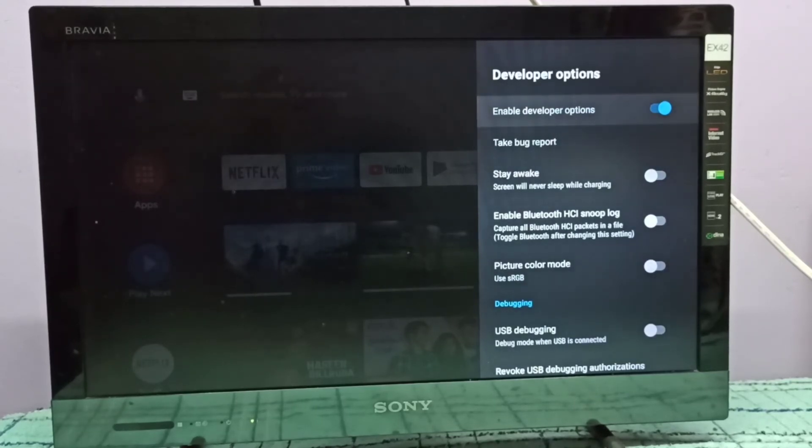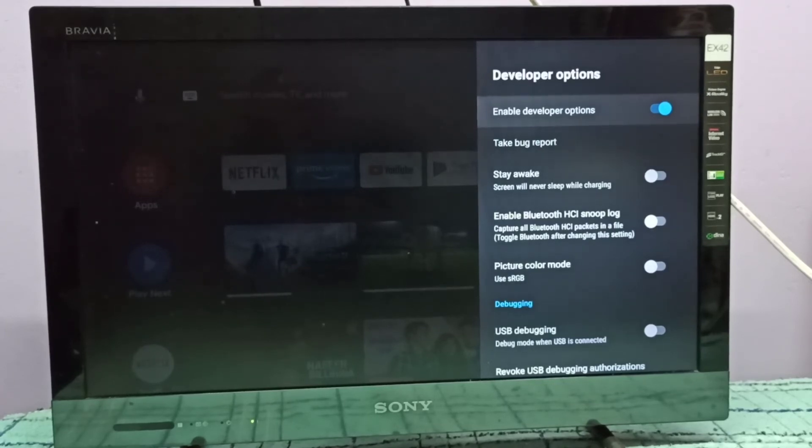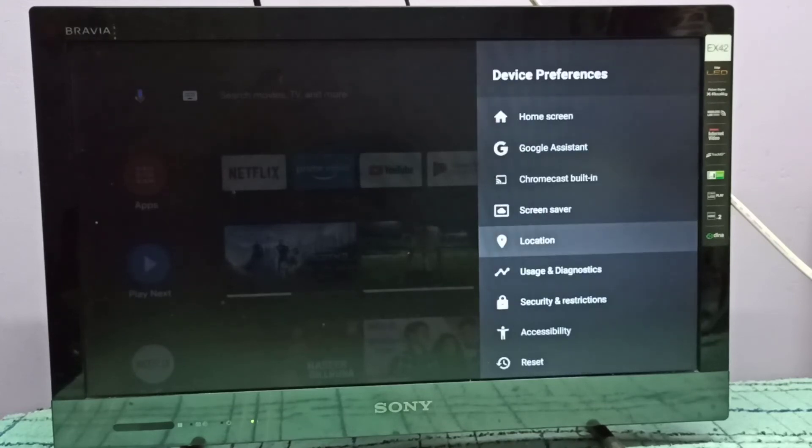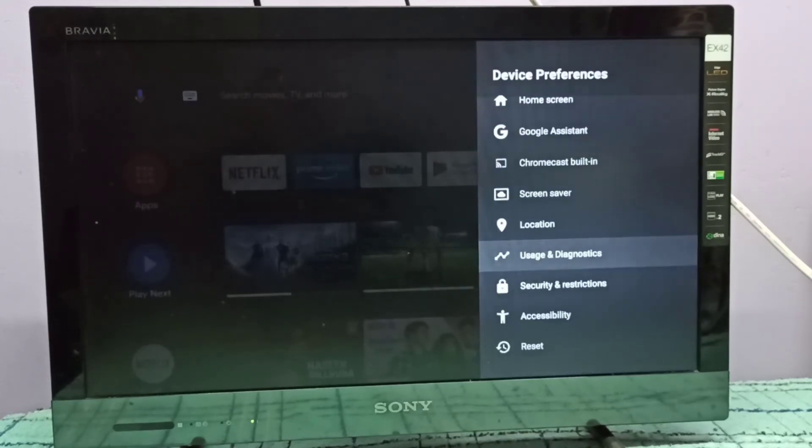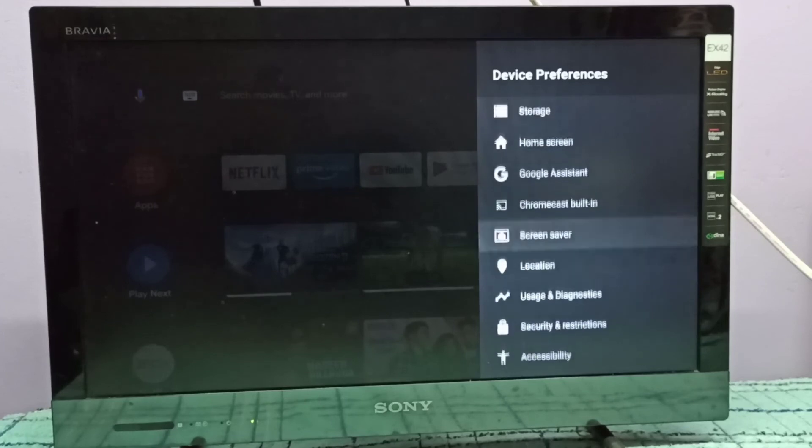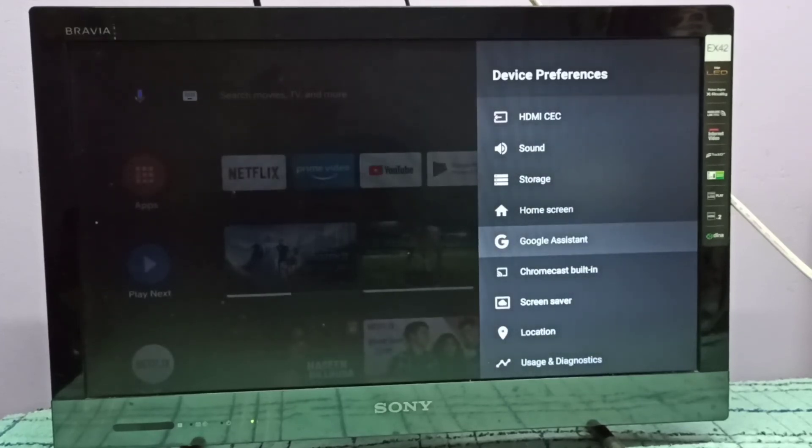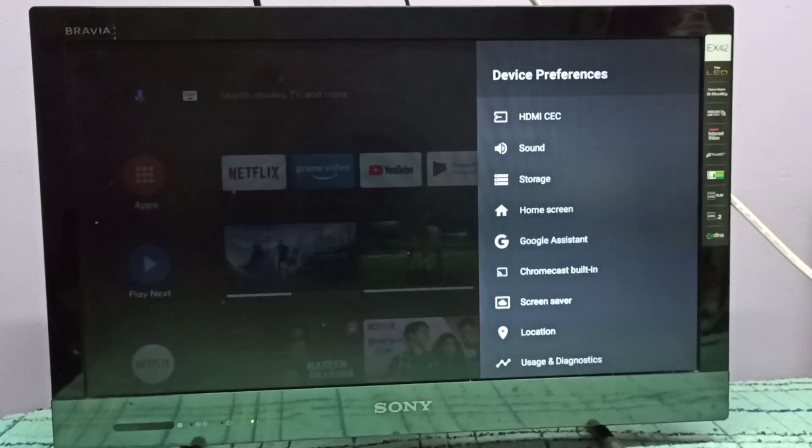If you want to disable developer options completely, you can disable it here. See, now developer options is not here. This way we can enable or disable developer options. I hope you enjoyed this video.